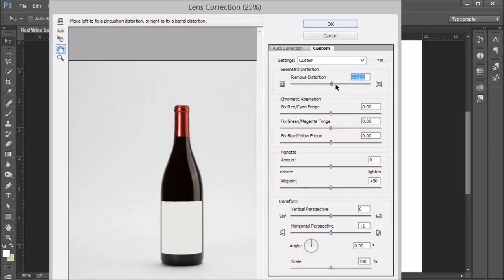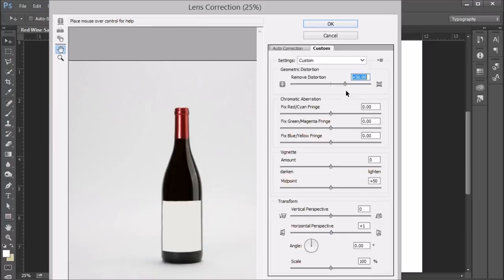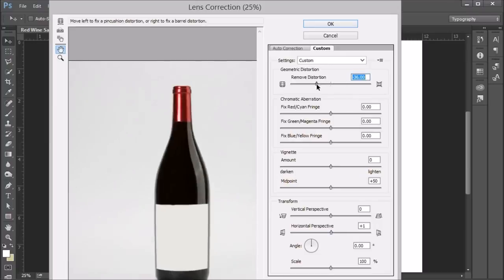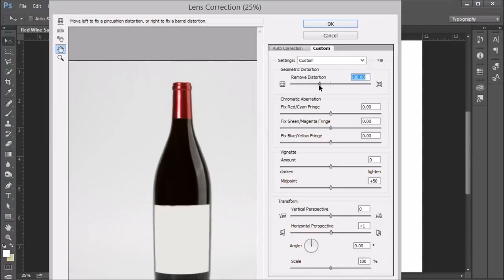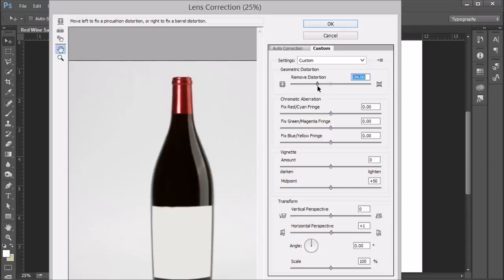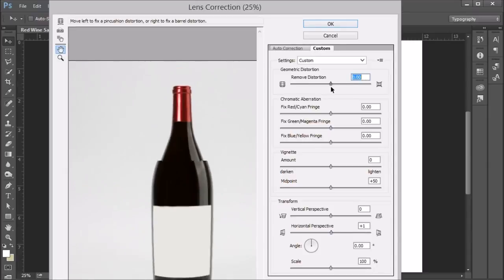And then again, distortion, we can take a look. And this is the pin cushioning effect that you might get. In other words, if you're using a wide angle lens, it'll get fatter in the middle of the bottle, for example.